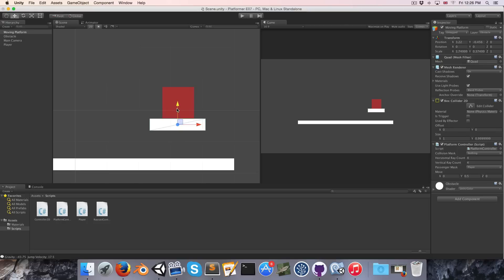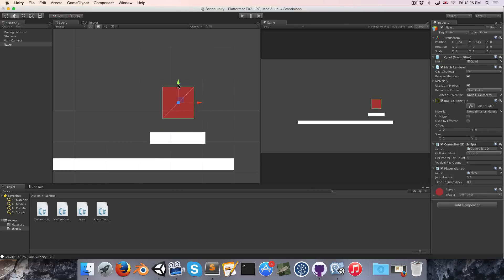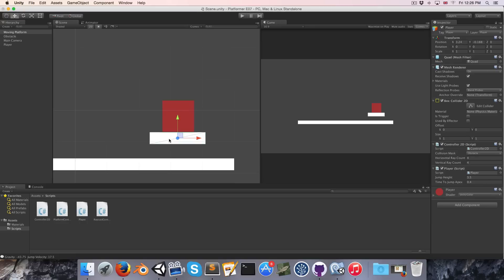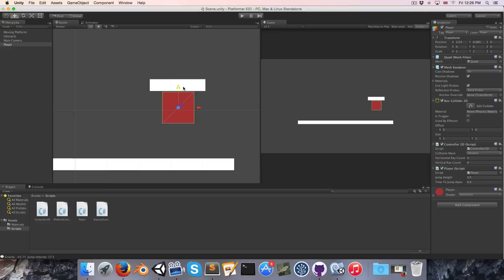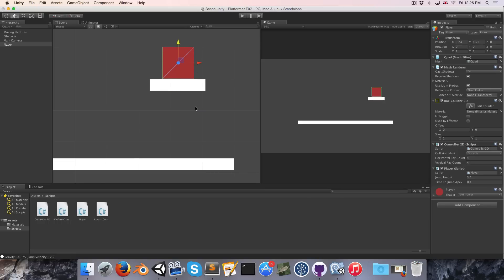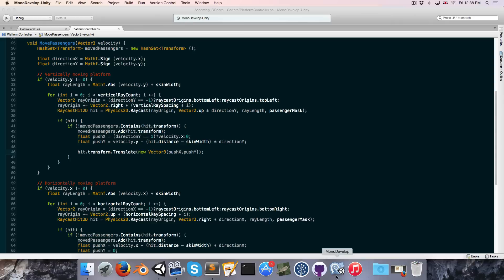So then we'd want to move the platform first and then the player that makes sense. But what if the platform is moving up now? If we move the platform first and say it moves a lot in one frame, suddenly the player is stuck and the player essentially falls through the platform. So the answer to the question is really it depends on which direction the platform is moving.